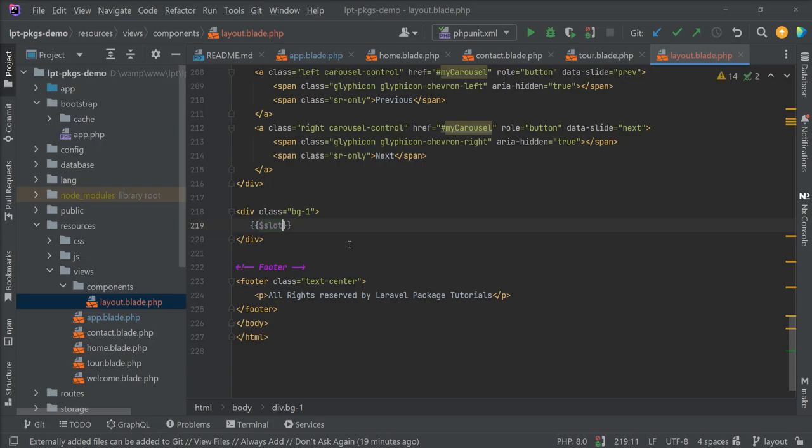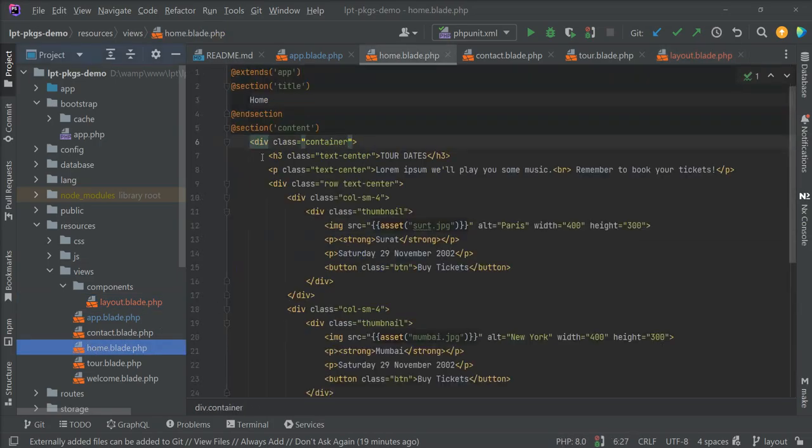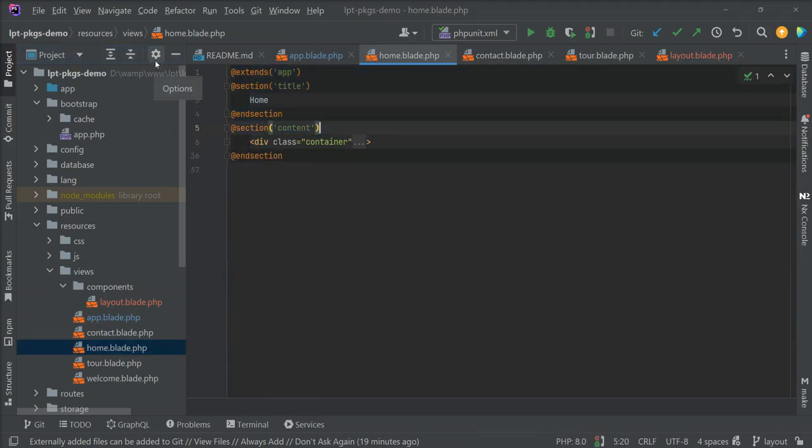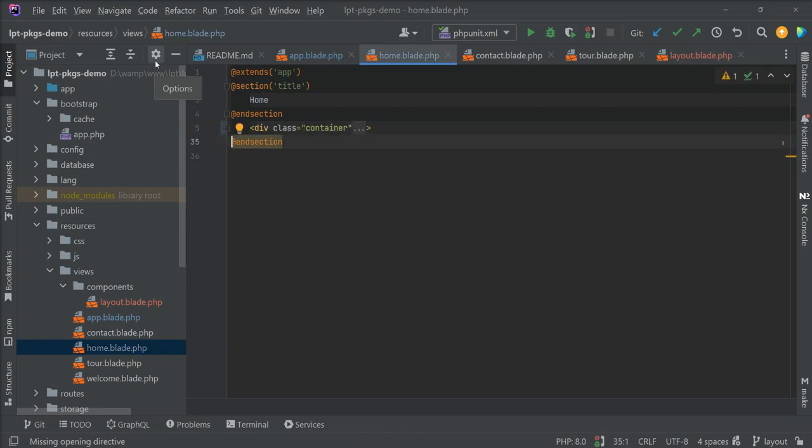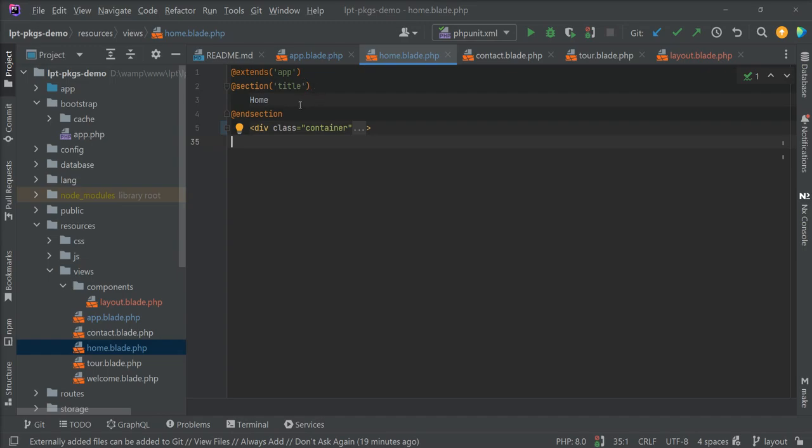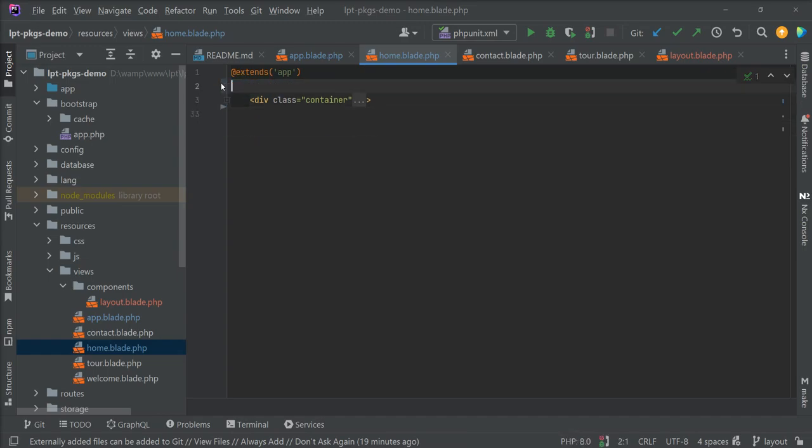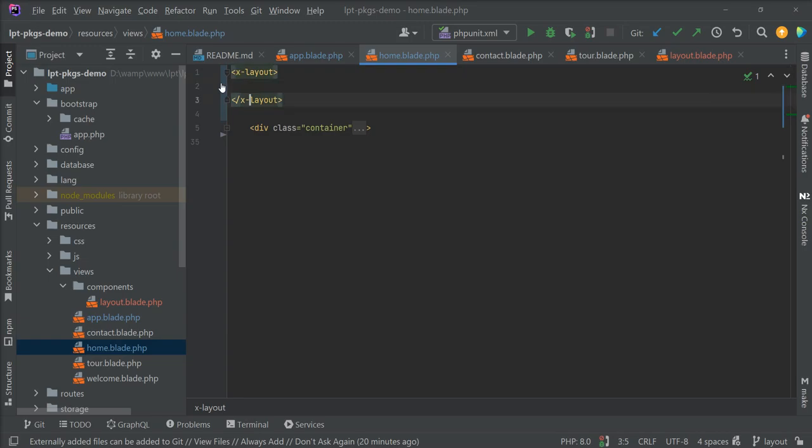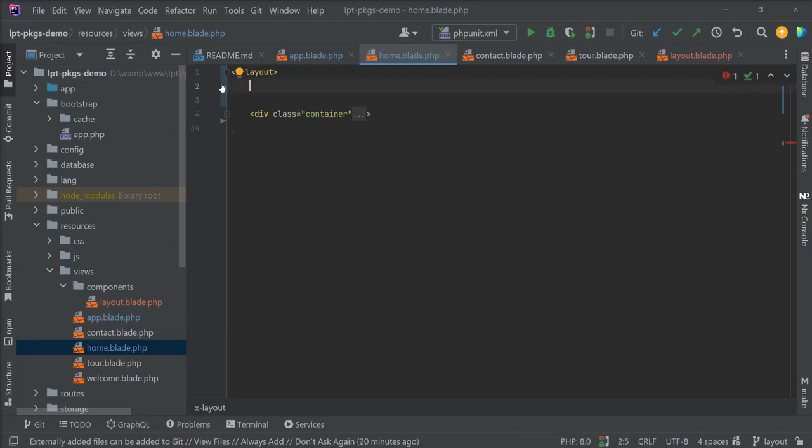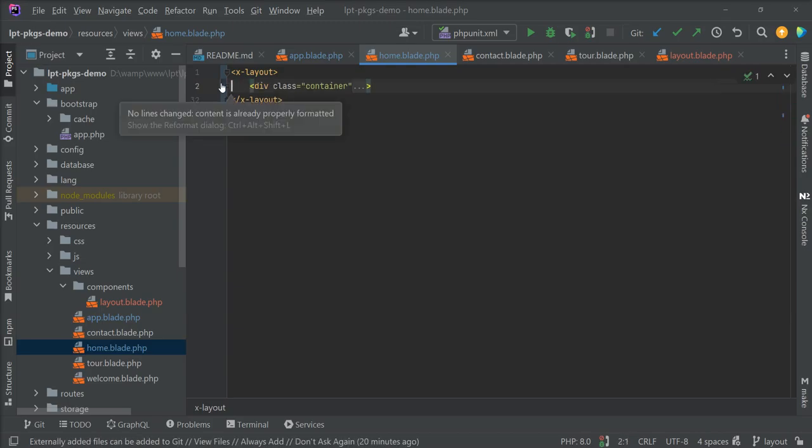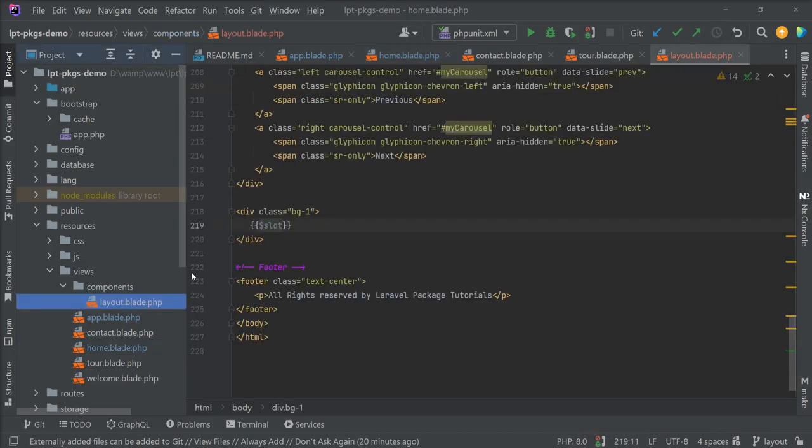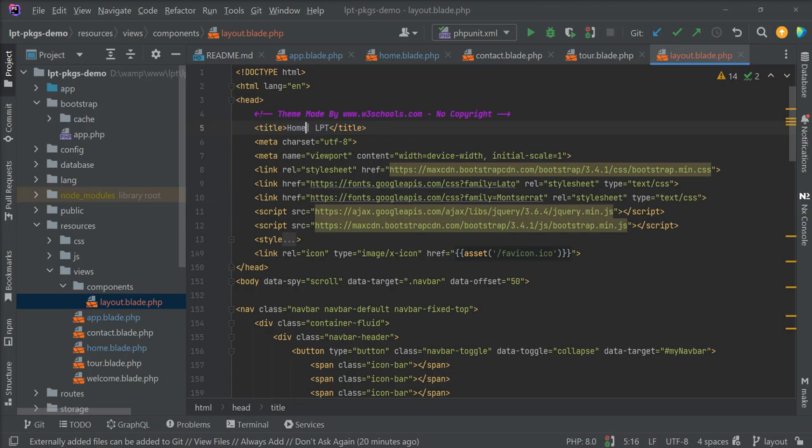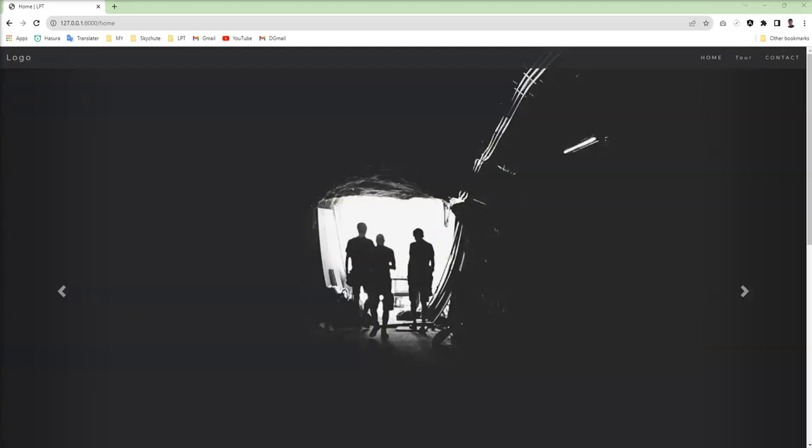Let's save and I'm going to specify this inside the home. Now let's remove this section and this one as well. And use x-layout, we can define it with x. Also let's remove this yield from here and specify home. Save and let's refresh.